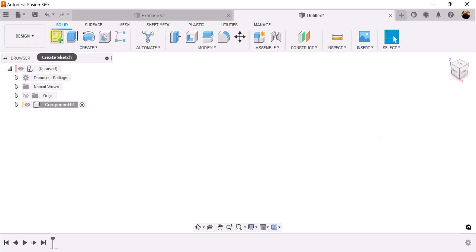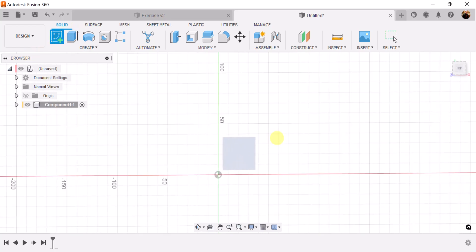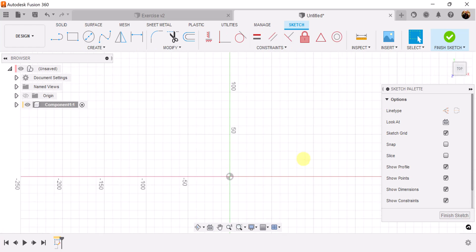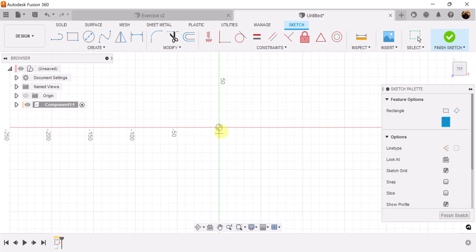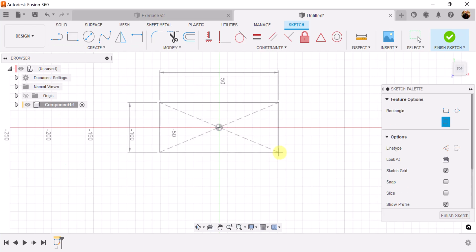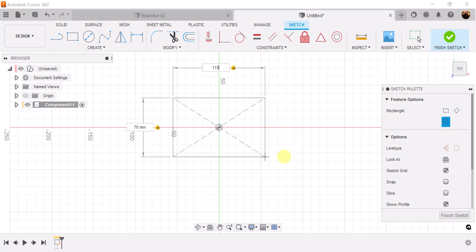We're going to create a sketch and put it on the top plane. Let's use the center rectangle tool. For the side we're going to make it 70 millimeters, then hit the tab key and make the top 110 millimeters.